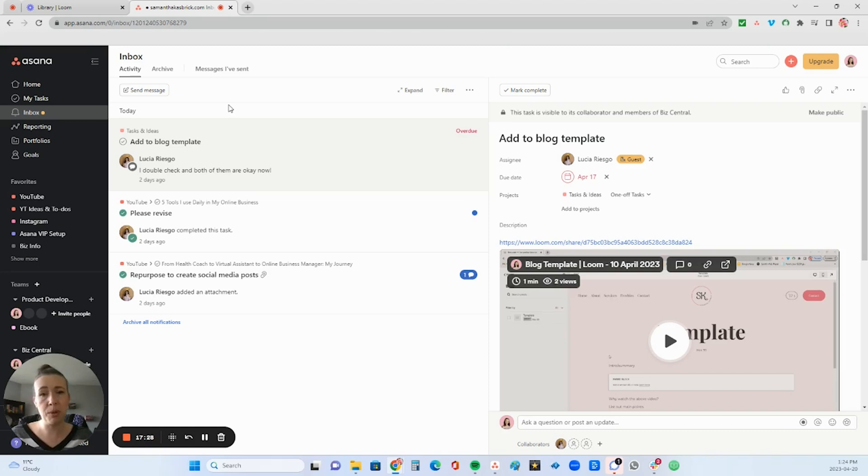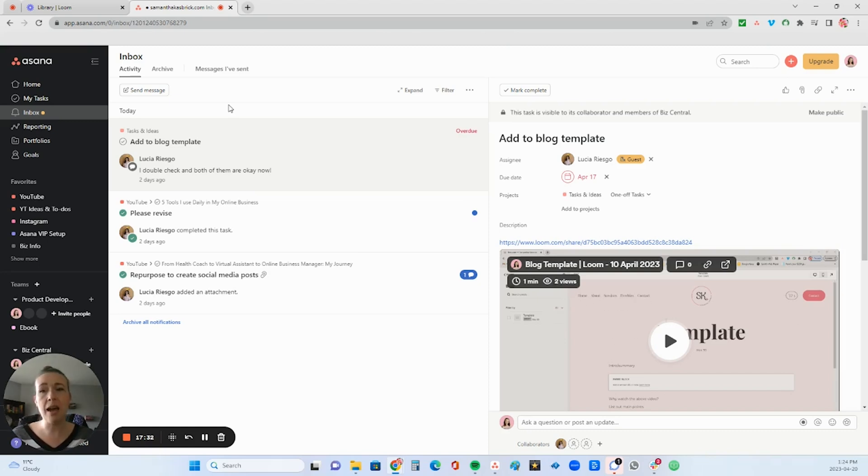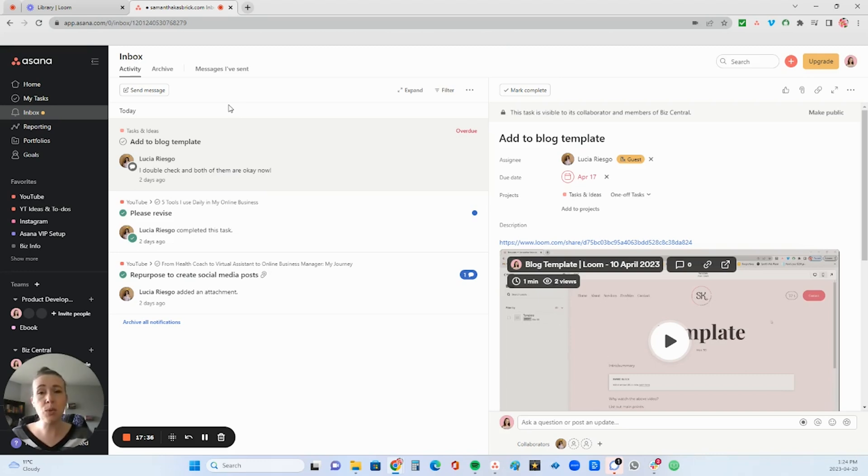Any tasks that they are completing, they have questions on, they're delayed on, anything like that is going to be in here. So it's very important that you check this at least once a day, especially if you have a team.